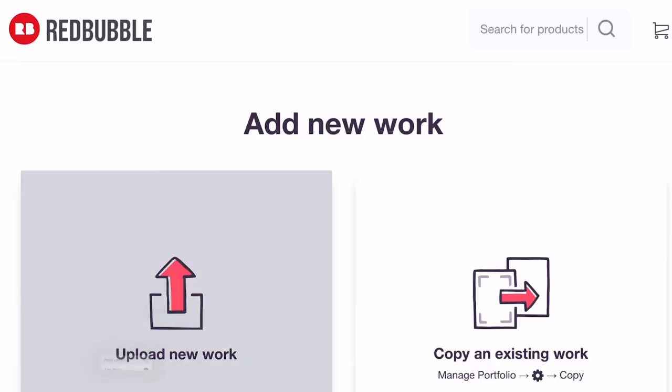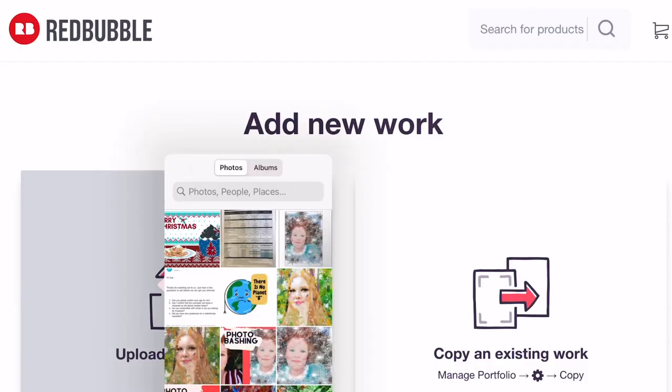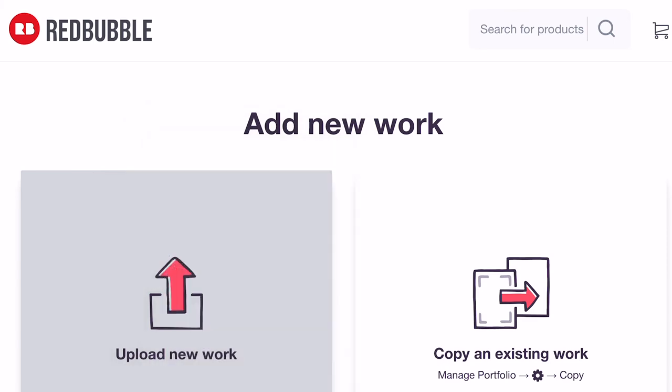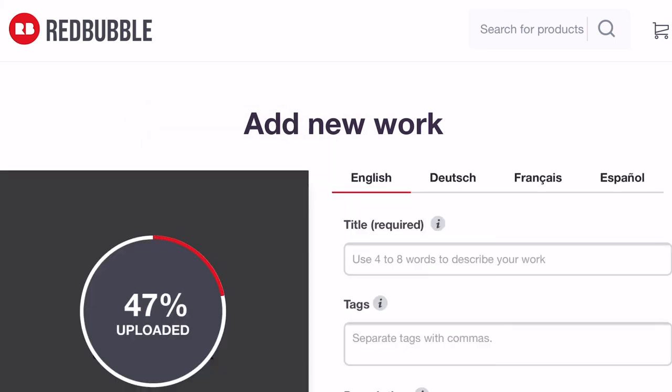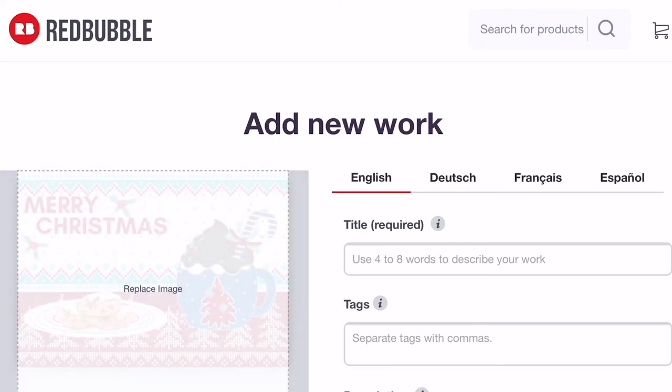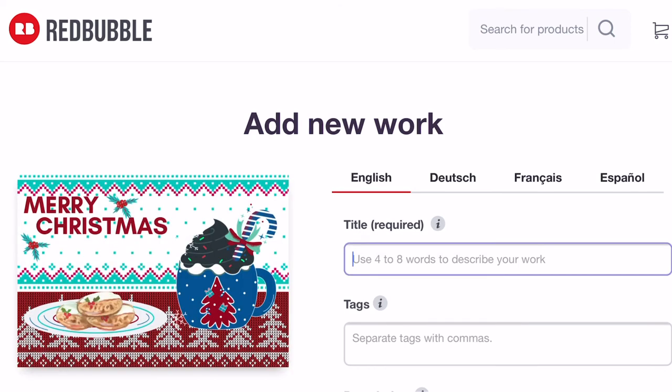And here we go, we got the finished product. Now we're going to go into Redbubble, download the design. I didn't fill out all the title and description—I just put ugly Christmas sweater today. We're just going to concentrate on making the greeting cards, creating the greeting cards. So I'm just going to put a quick title in here.